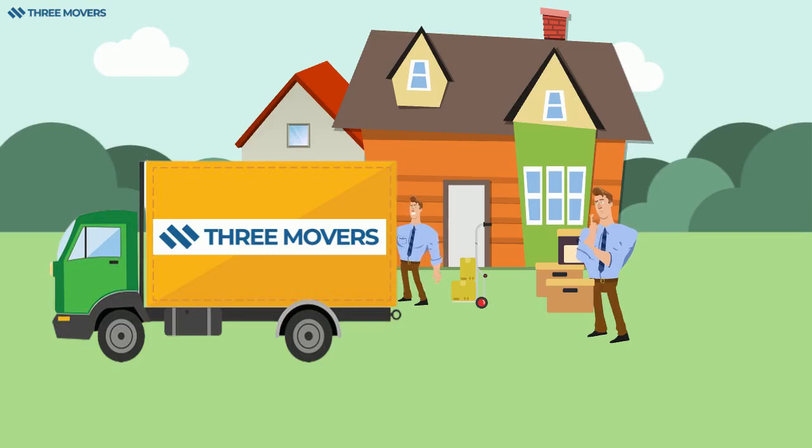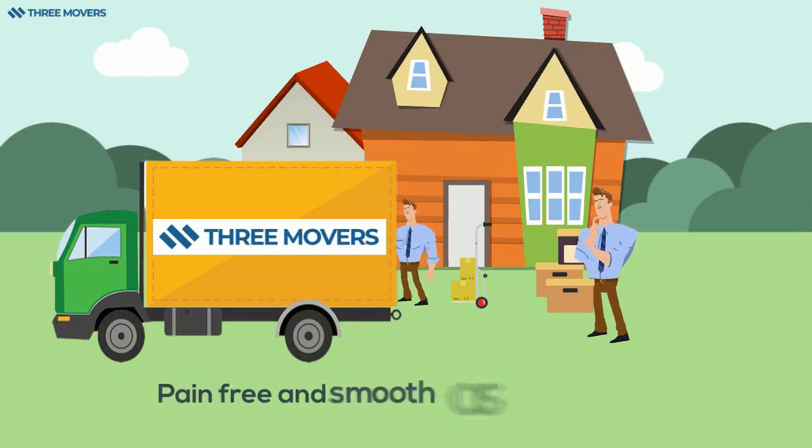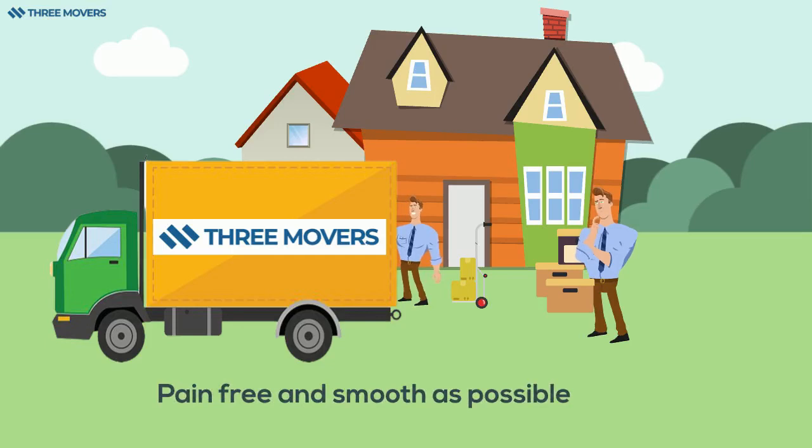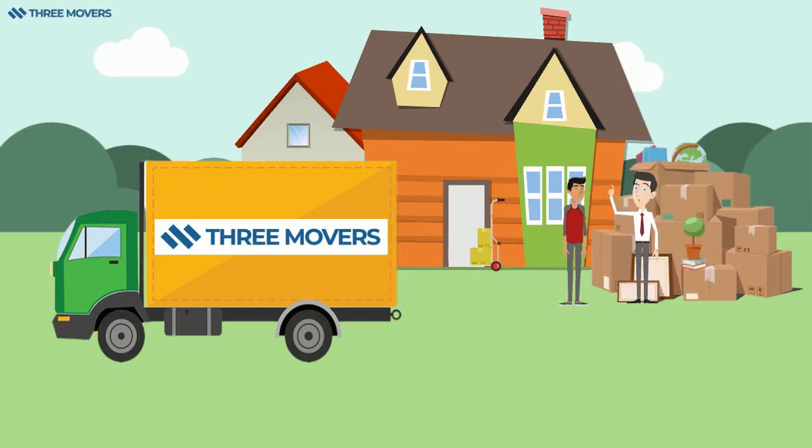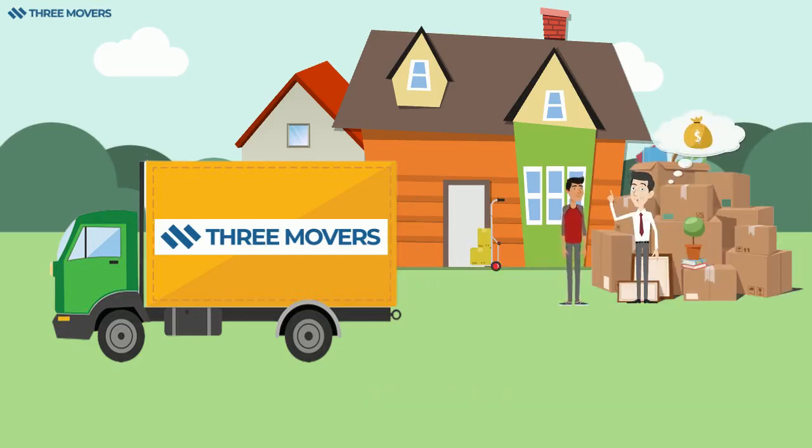We know that moving can be extremely stressful. Our job is to make the process as pain-free and smooth as possible. If you're moving across the city, we have cheap options that include two or three men and a truck.